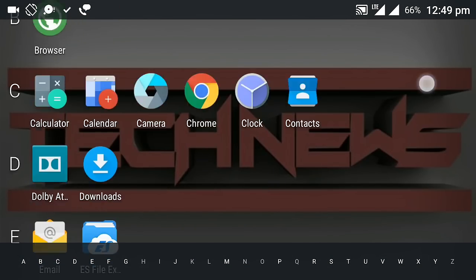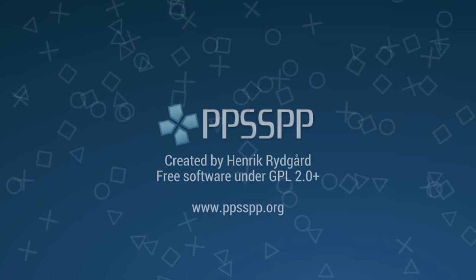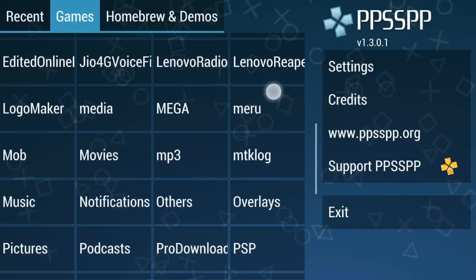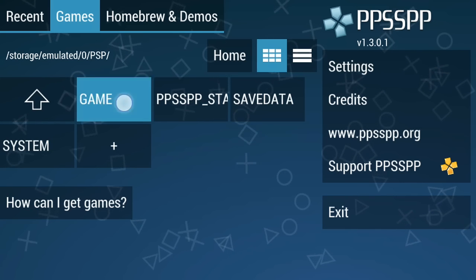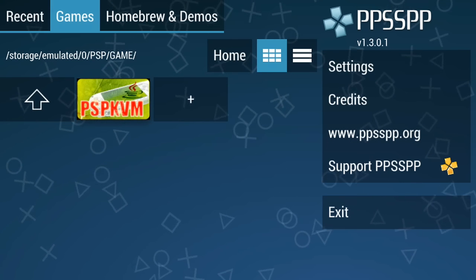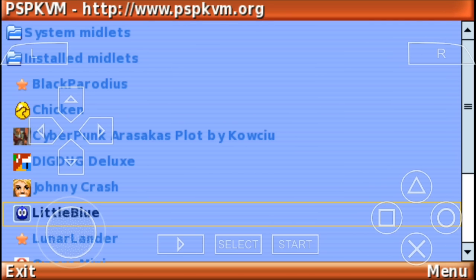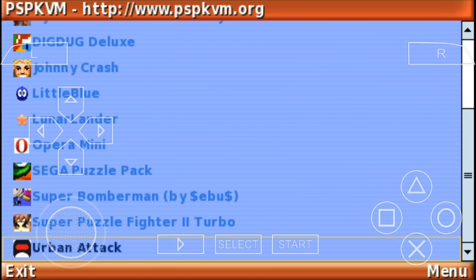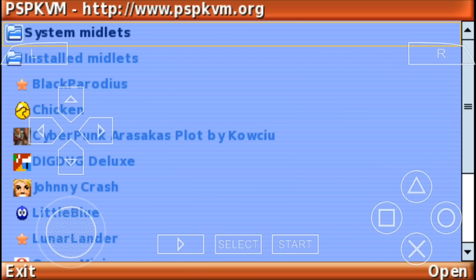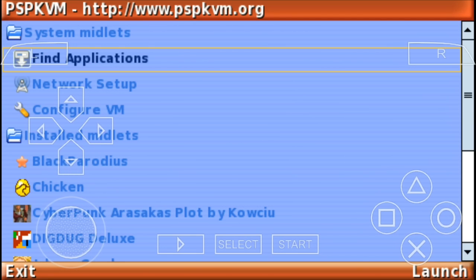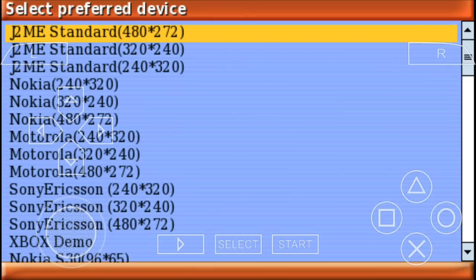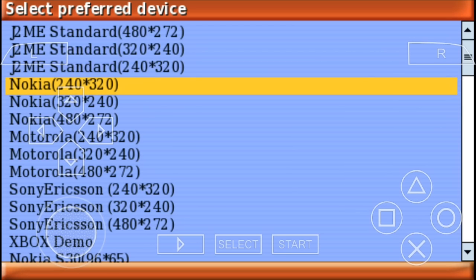Now open the PPSSPP emulator and search for PSP KVM. Open it. Now go to System Elements and find your application. Install from Memory Stick — here it is, Firefighter. Now open it in Nokia 240x320 for best resolution.